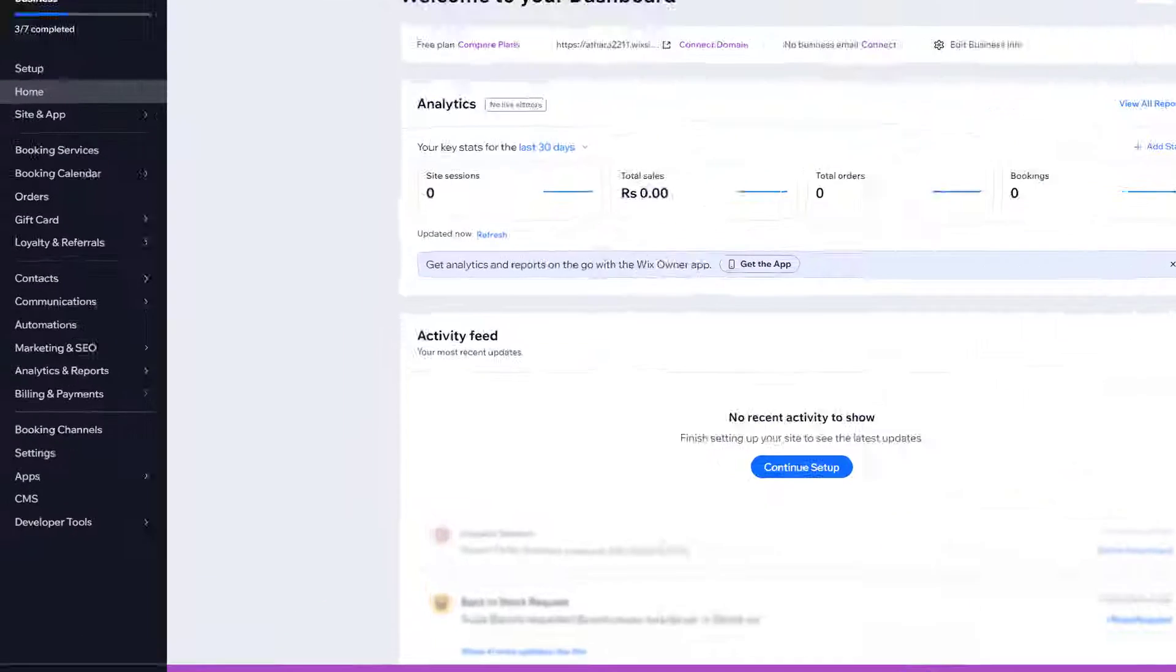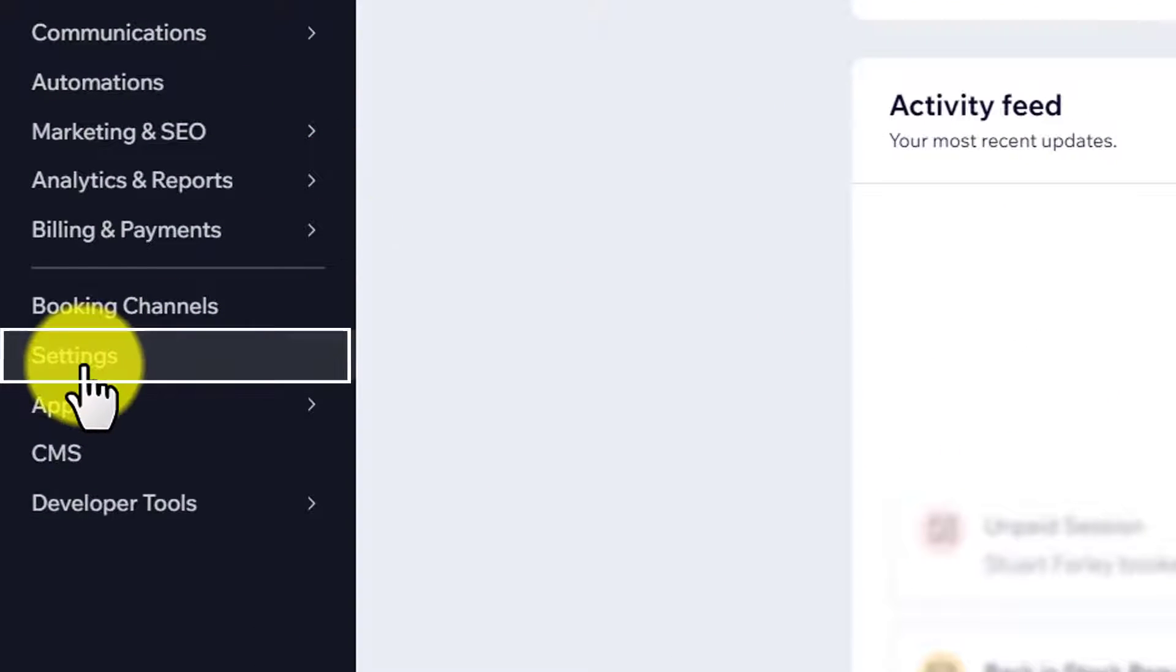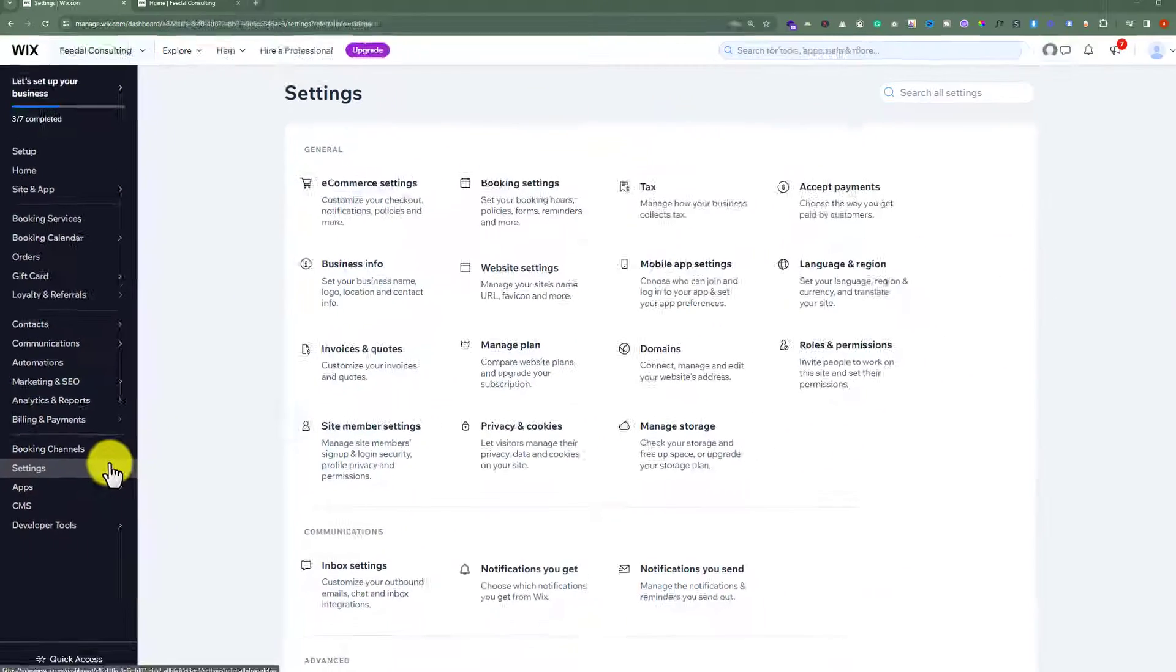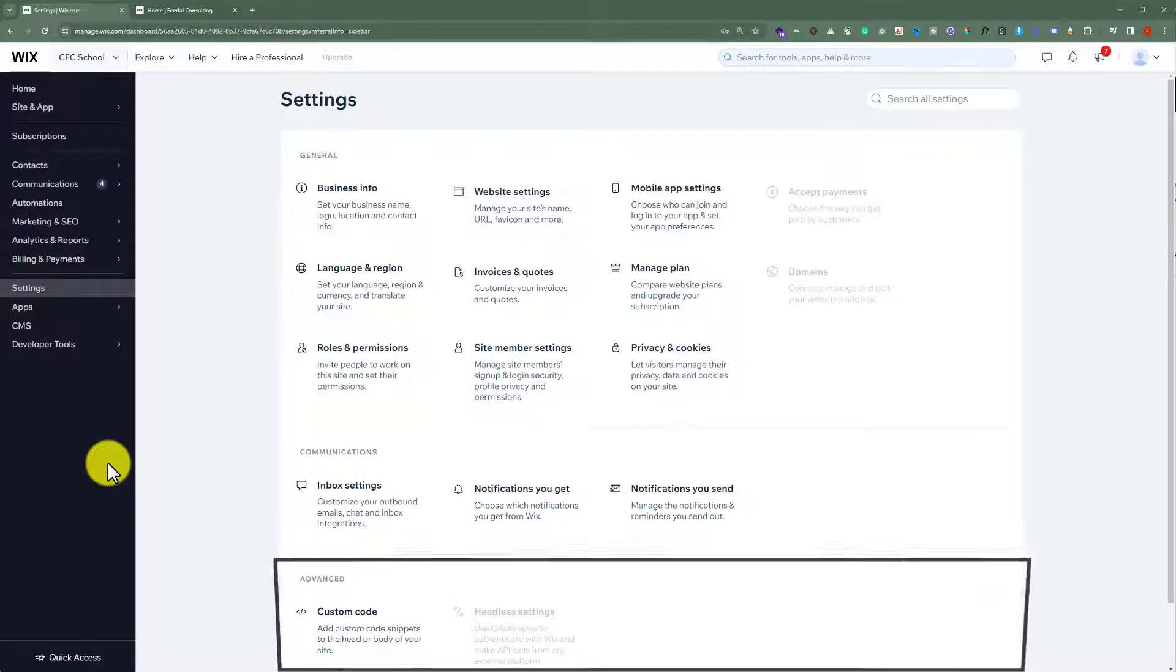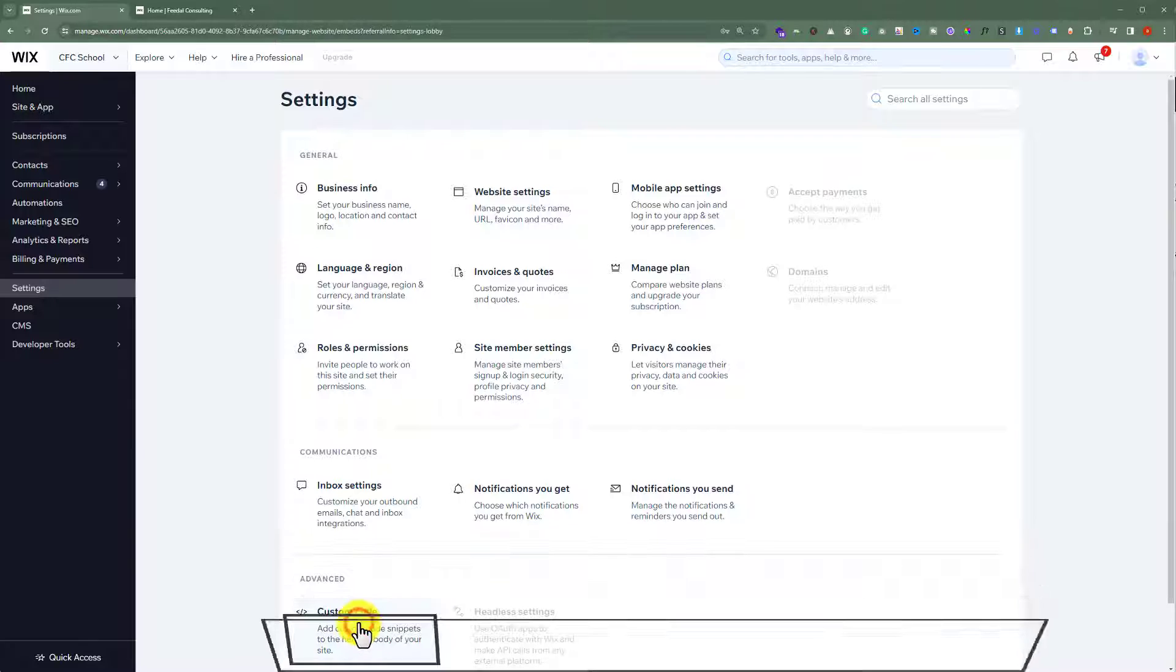After that, from the left menu, click on Settings. Here we will see different settings for our website. From the advanced tab, we are going to click on Custom Code.